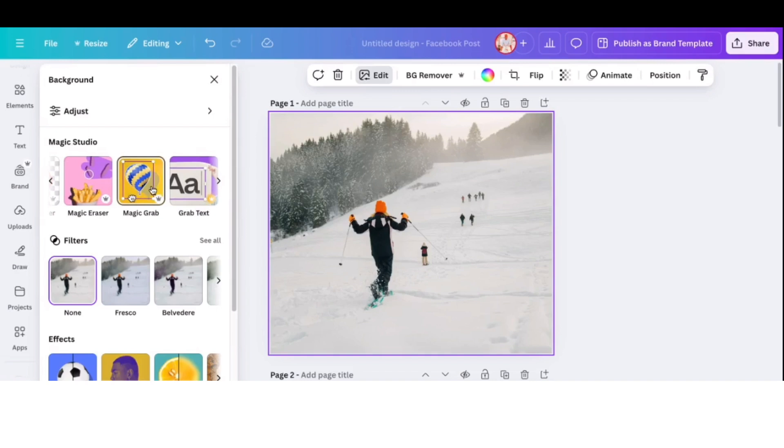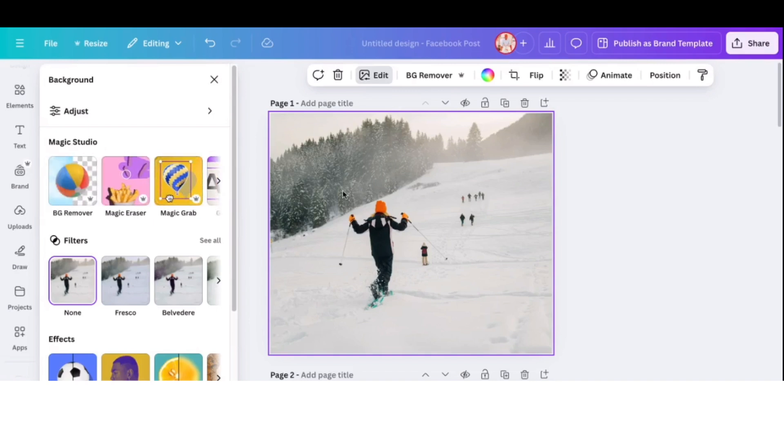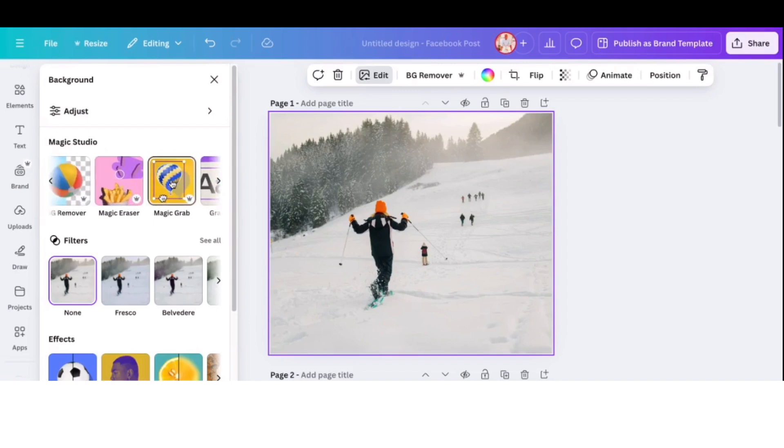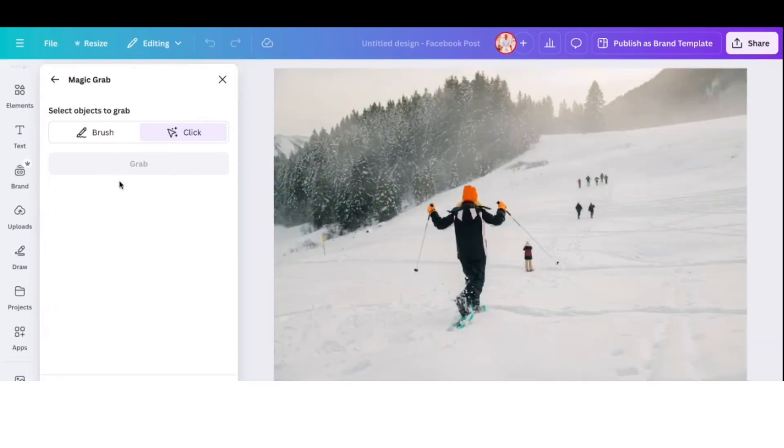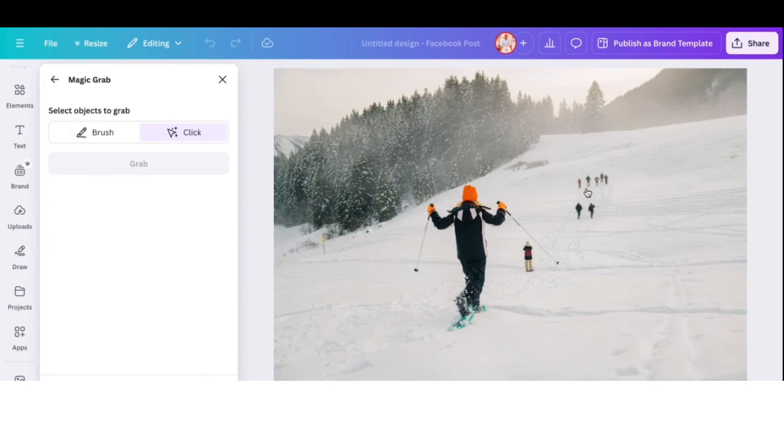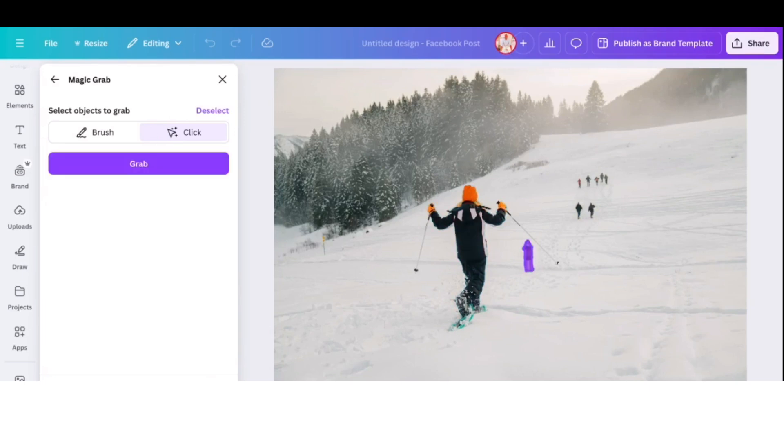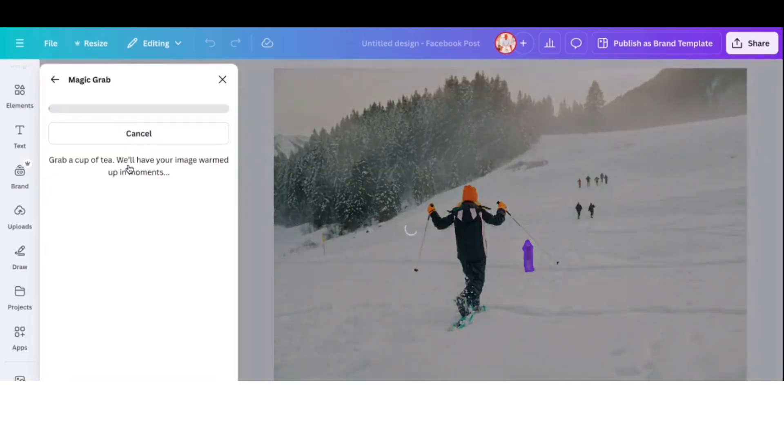And it's just incredible how they work really. So let's try the grab first, the magic grab. So click on that. And then it will highlight all the options that you can obviously grab from the photo. So we're going to use the click and then I'm just going to go and click onto that one. And then it highlights that. And then we come onto the menu, click on grab.